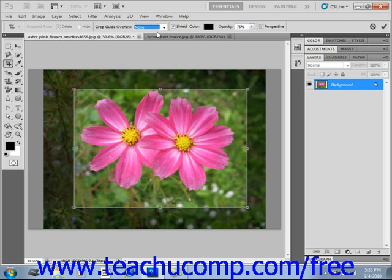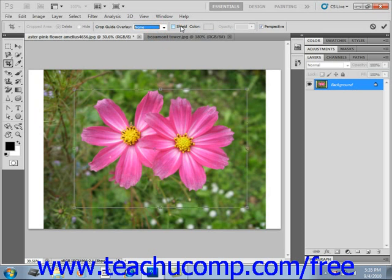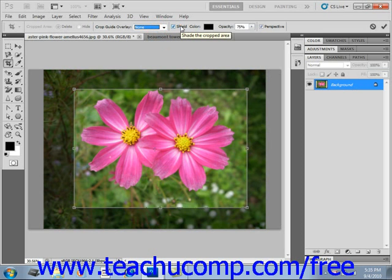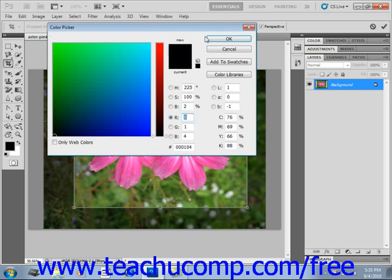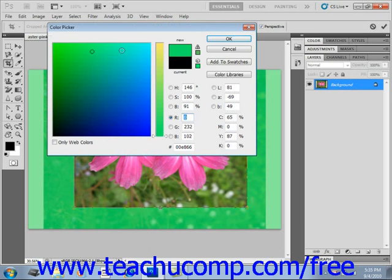Check the Shield checkbox if you want the area to be discarded to appear shaded; otherwise it won't be shaded. If you do want a shield, you can set its color and opacity next to the Shield checkbox — you could change the color to blue, green, or just about anything you want.